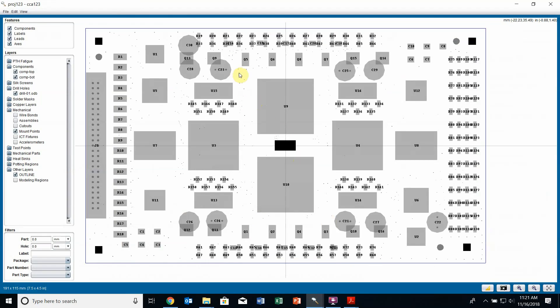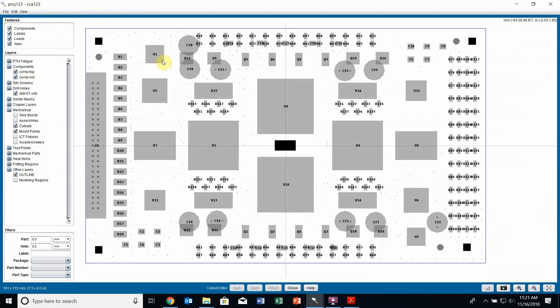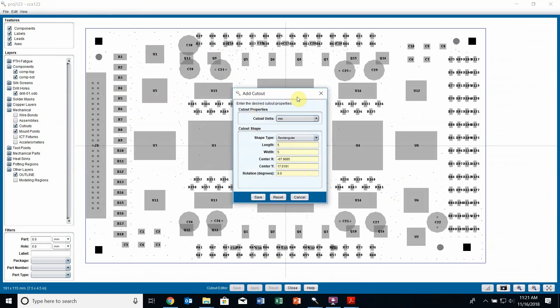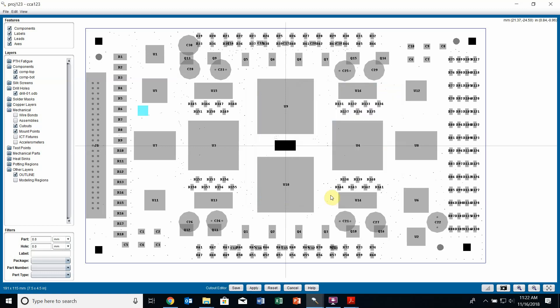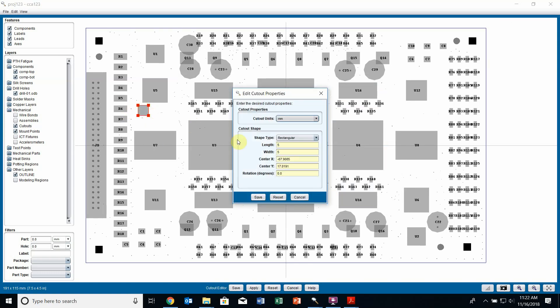If I go back to my layer viewer, the last thing I'm going to create is some cutouts on my board. If I go down to edit cutouts, we go into our cutout editor. I currently don't have any cutouts on my board, so I can create a new one by right clicking, edit cutout. In the cutout, I can edit my cutout shape, choose the shape, its size, its location. If I click save, the cutout is created. I can right click and edit those properties again.